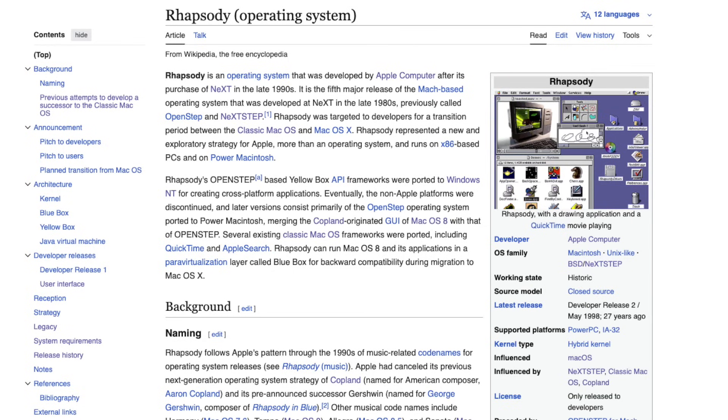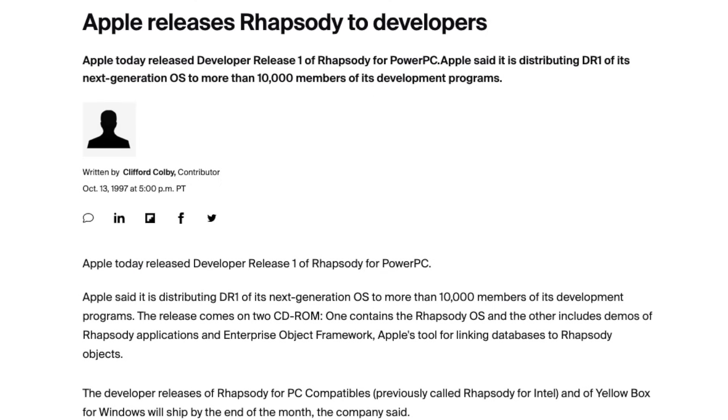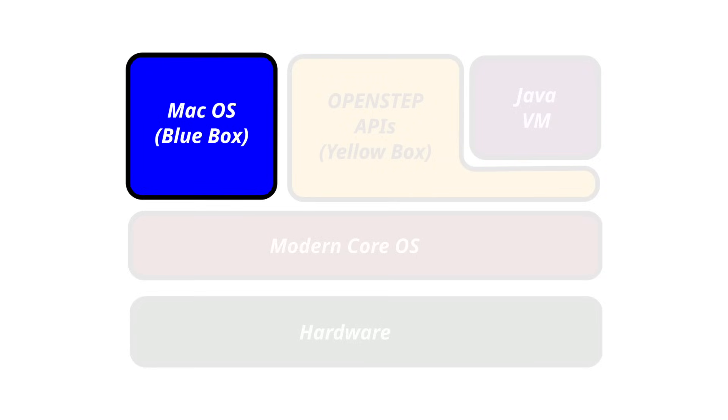Rhapsody is the fifth version of NeXT's former operating system known as OpenStep and NeXTStep. It was developed shortly after the acquisition of NeXT by Apple in 1997. At Apple's WWDC in 1997, Steve Jobs stood on stage and laid out the plan. Rhapsody would be the bridge between NeXT technology and the Mac. Developers were expected to adopt a new set of APIs called Yellow Box, derived from NeXTStep.